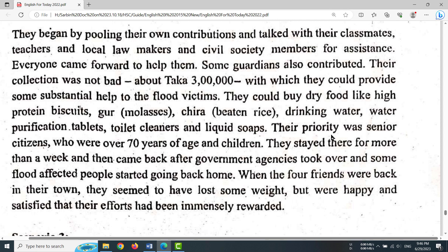Their priority was senior citizens who were over 70 years of age and children. The word 'priority' is a noun, meaning pradhan or agradhikar.